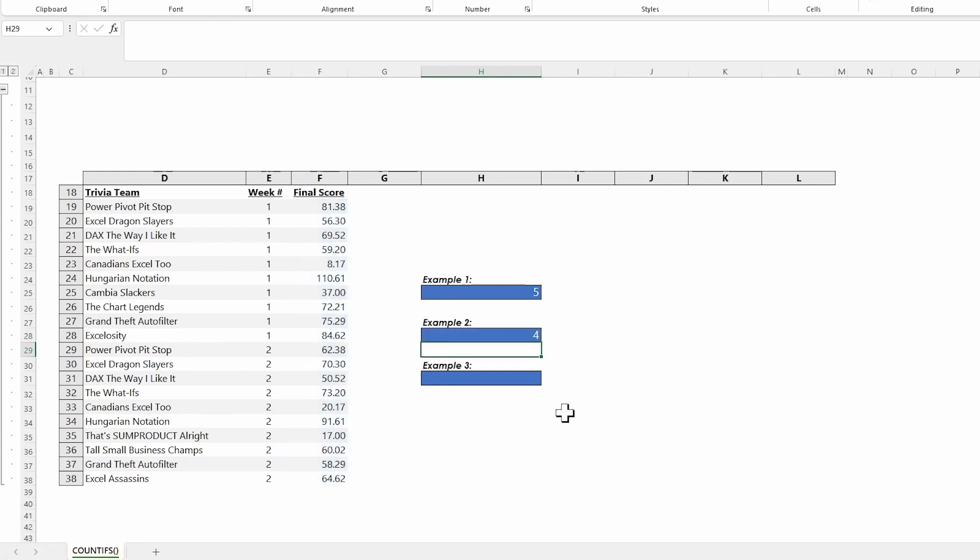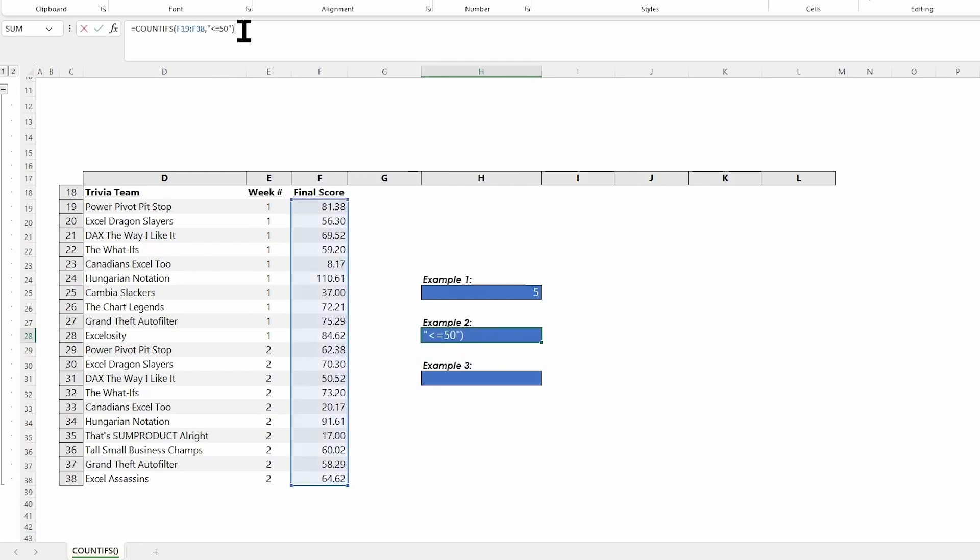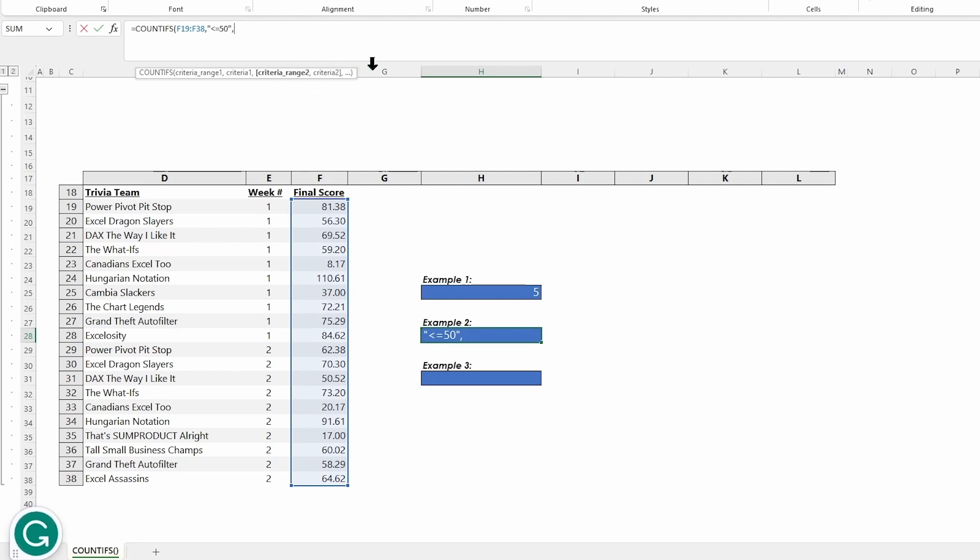We have four in all of the weeks. When I come back over here to put in that second criteria, maybe delete the parenthesis, put a comma in, and that jumps me right into range two.